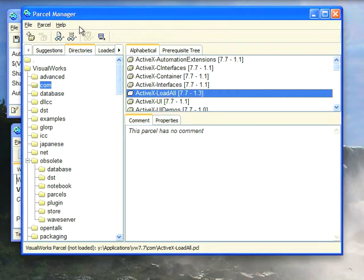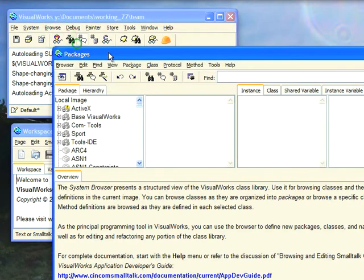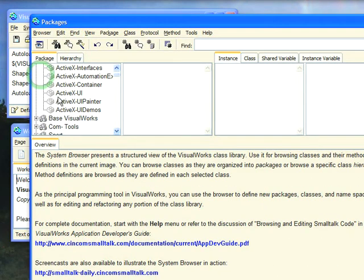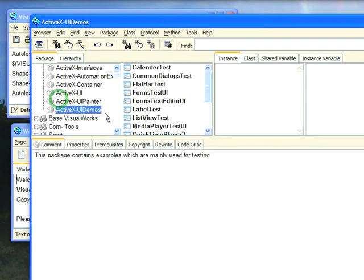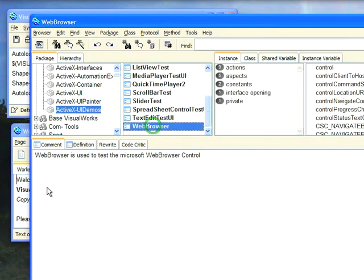With that loaded, what we can do is close the Parcel Manager and go to the browser. Now in the browser if you open up the ActiveX section, you'll notice there are some demos here. We can go right in here and down towards the bottom you'll find there's one called web browser.